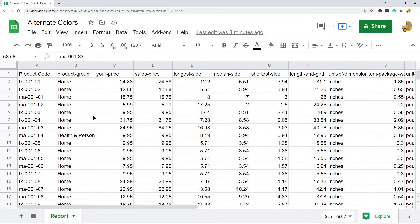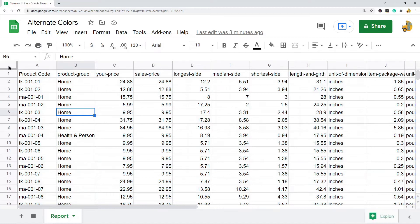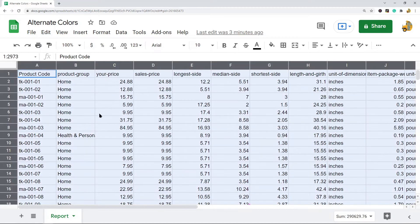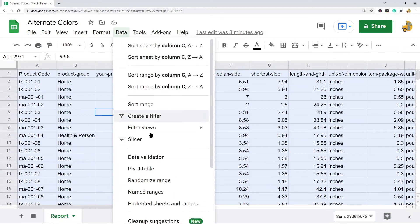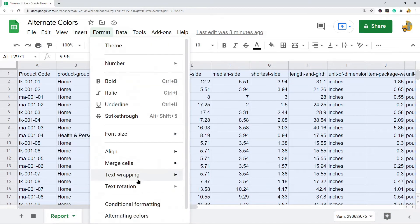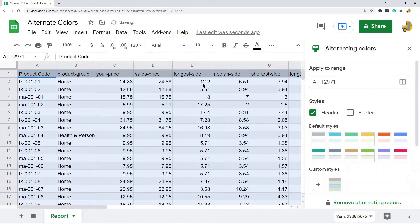To do this, highlight all of your data — you can either click the top-left square or press Ctrl+A on your keyboard. Then go up to Format and you'll find the option near the bottom: Alternating Colors.